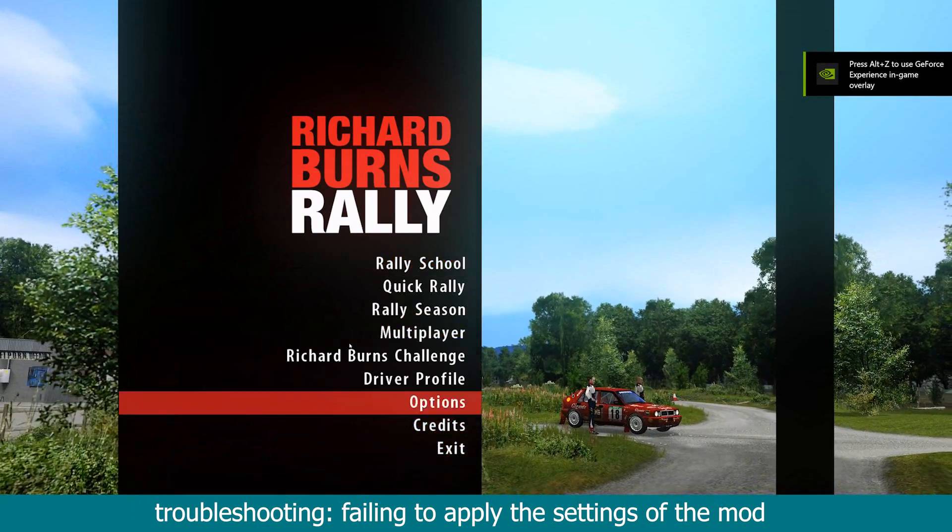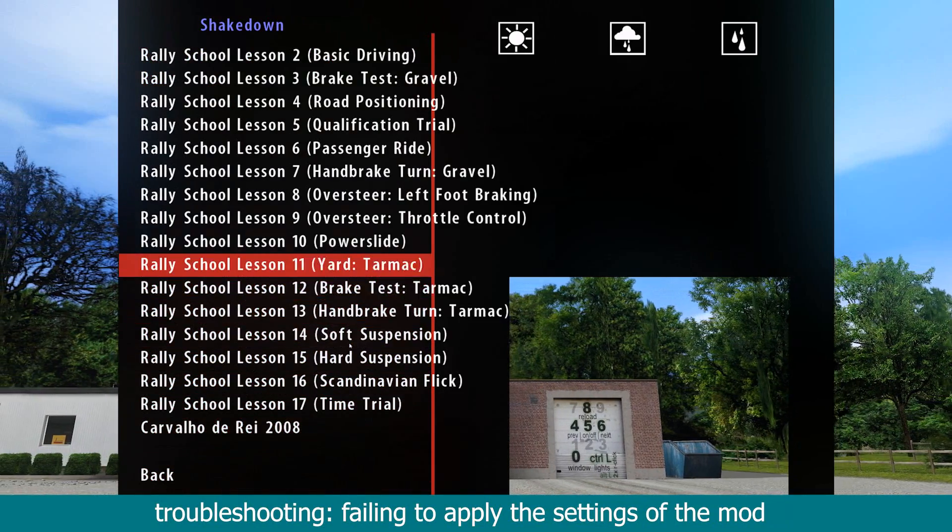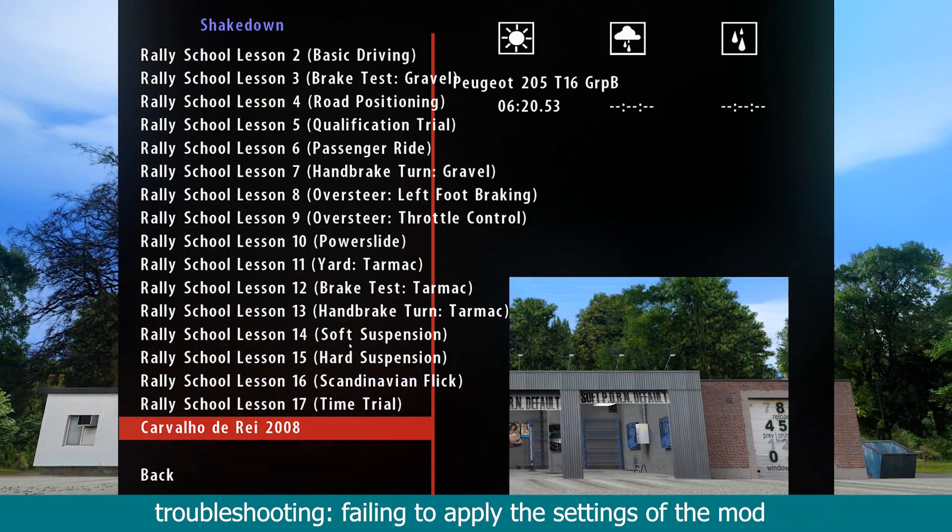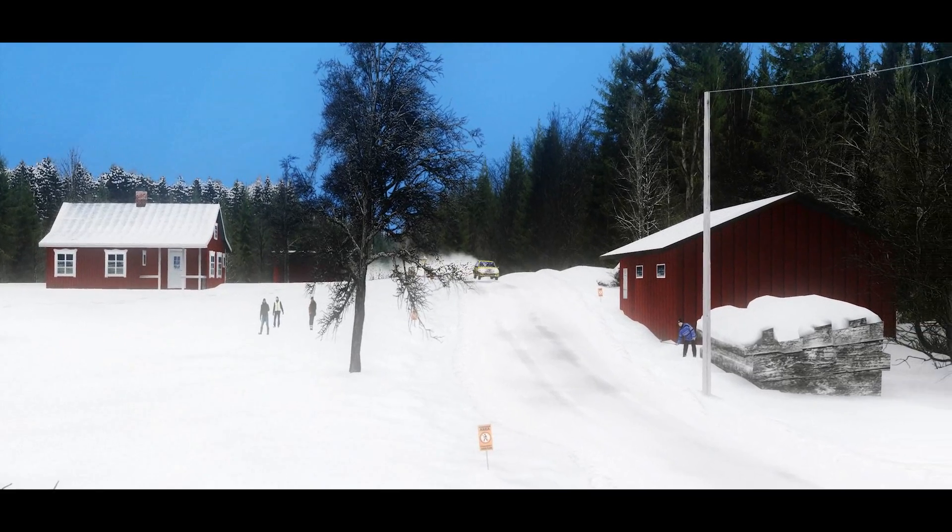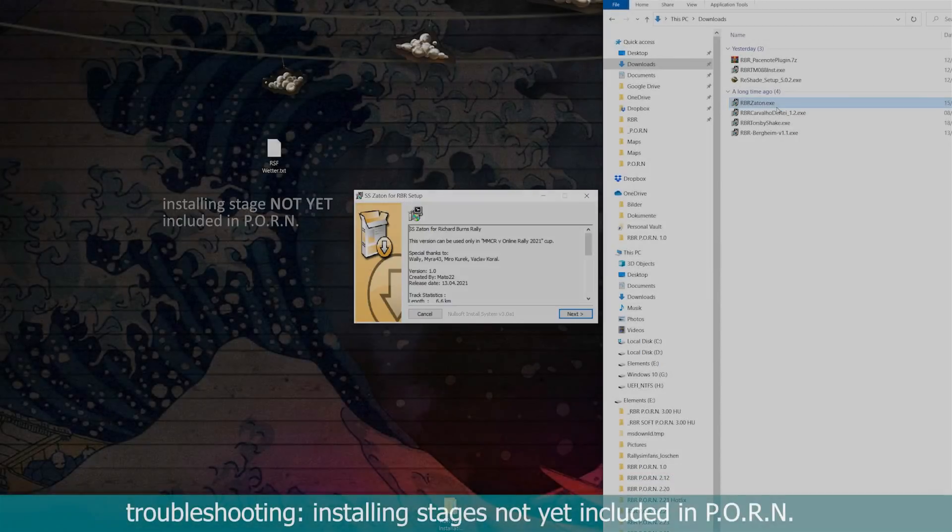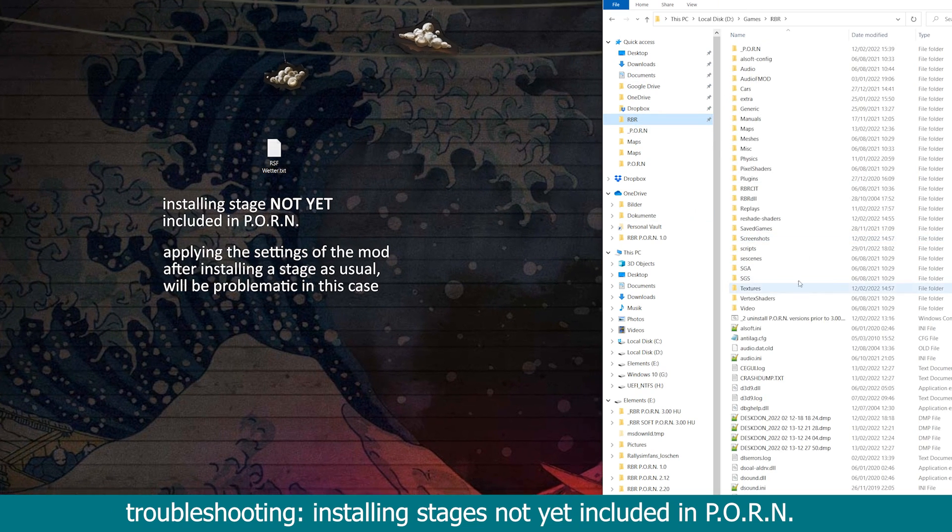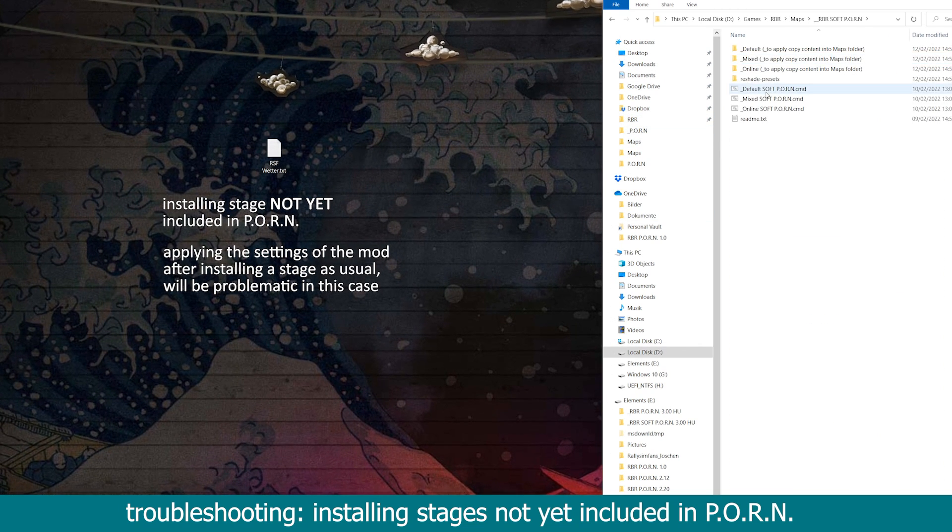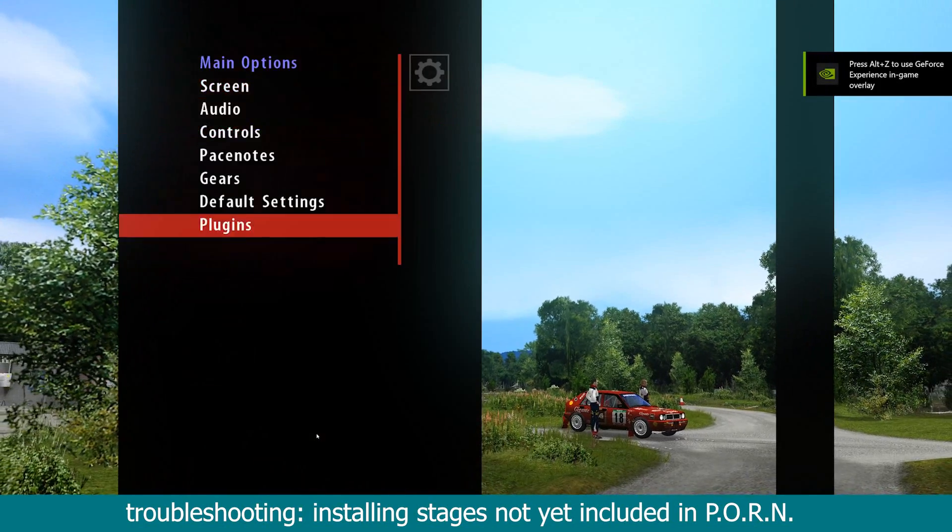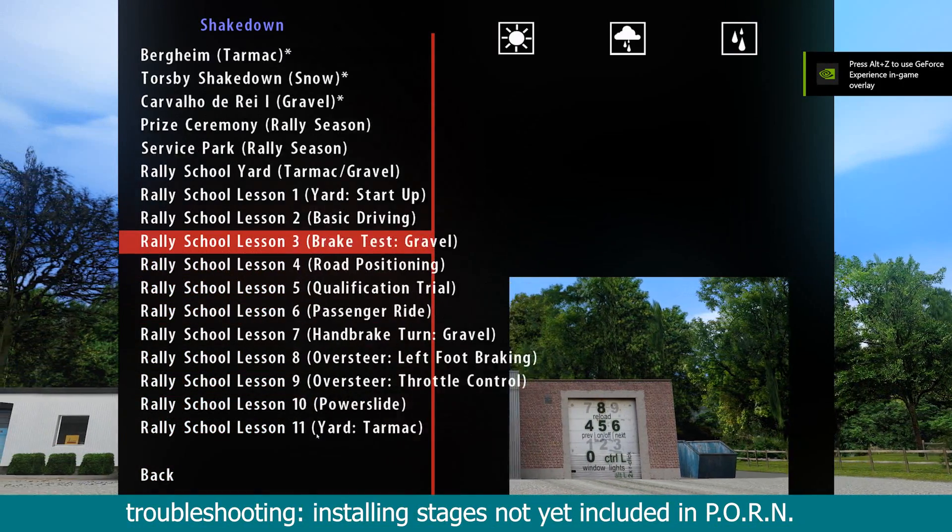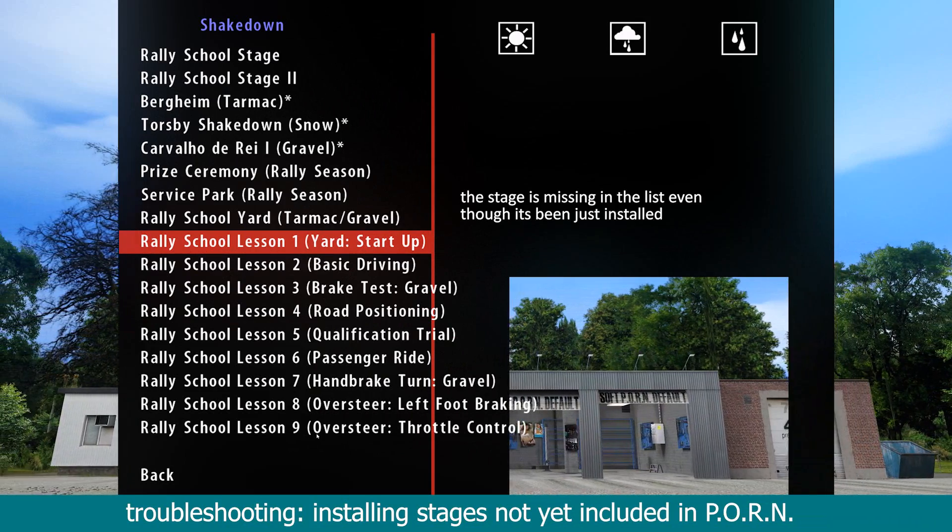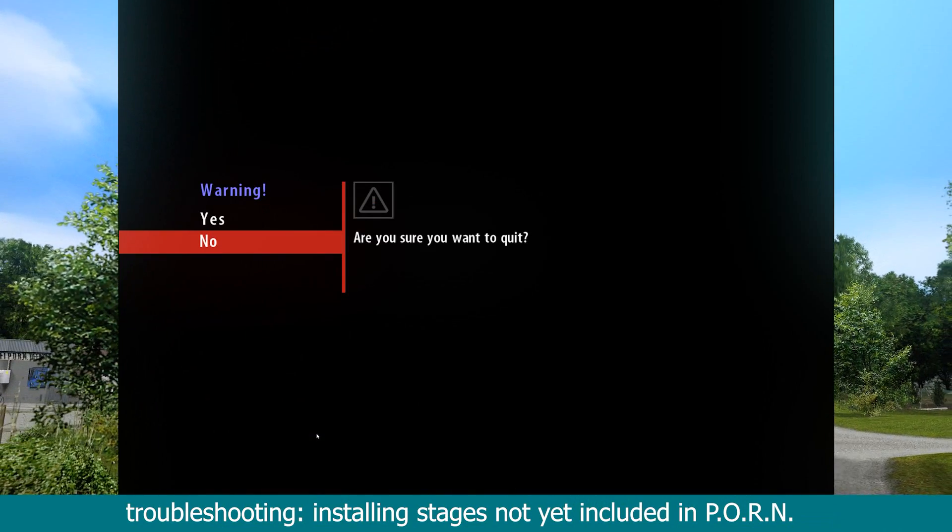Depending on what version of this mod you are using, this will result in a massively over-brightened look when using the reshade presets. And of course, the stage will use only its initial Richard Burns rally particles and not the particles of this mod. There is another way this might haunt you. Installing a recently published stage might result in it not yet being included by this mod. This means that if you install that stage, it will write its lines as usual in the tracks.ini and tracksettings.ini. Overwriting the two files by re-applying this mod's settings as shown previously will in this case simply erase the lines.